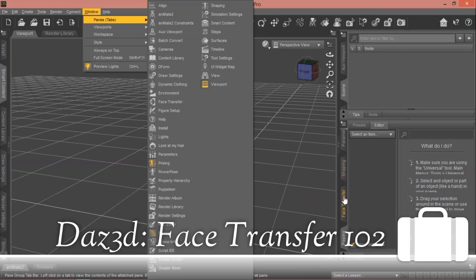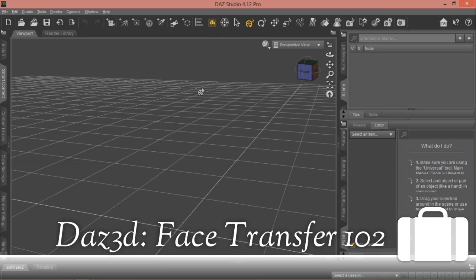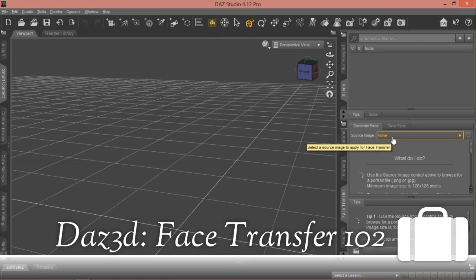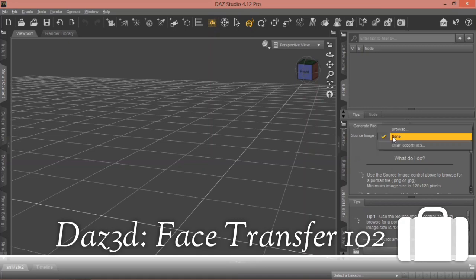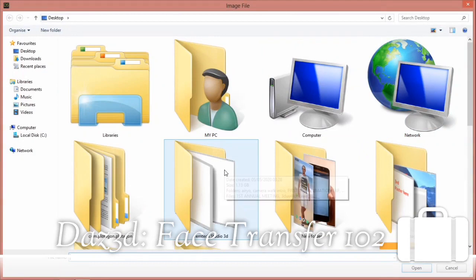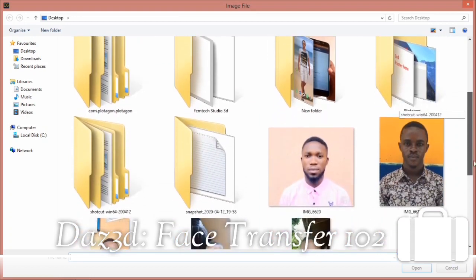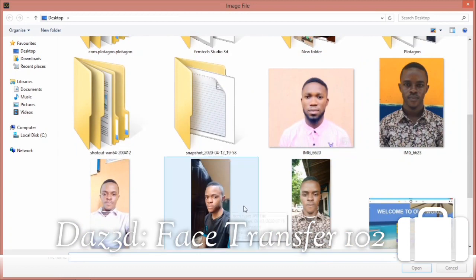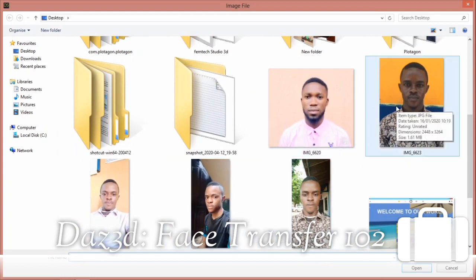Now all you need to do is select Face Transfer, then select the picture you want to use. Click Browse and try to locate where you saved the picture — that's very important. You'll see I have a variety of pictures here; let me explain a bit before we continue.